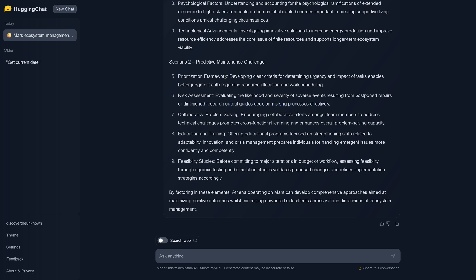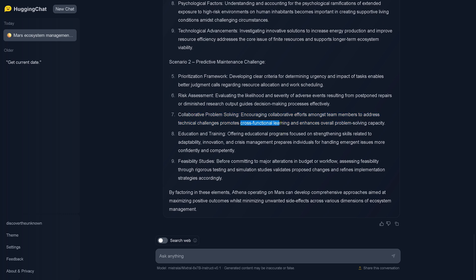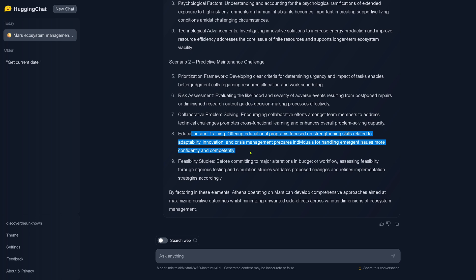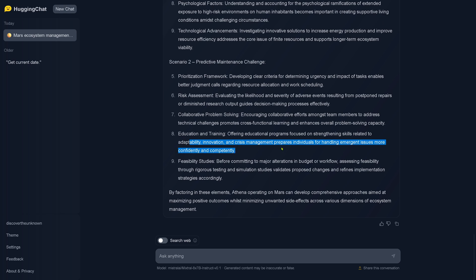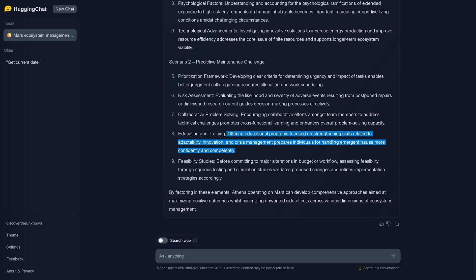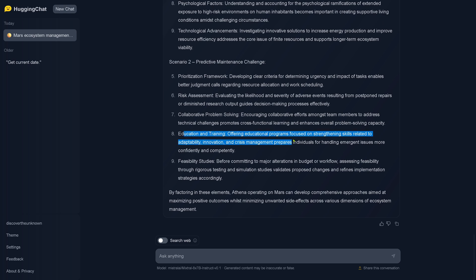So we have a prioritization, we have a risk assessment that goes with it. Collaborative problem solving - nice. Encouraging collaborative efforts among team members to address technical challenges promotes cross-functional learning and enhances the overall problem solving capacity. Nice. Education and training - offering educational programs focused on strengthening skills related to adaptability, innovation, and crisis management prepares individuals for handling emergency issues more confidently and competently. I hope this happened already on planet Earth, so if you find yourself with a crew on Mars that you do not start to educate yourself here on crisis management, but okay. Feasibility studies - before committing to major alterations in budget or workflow, oh now we're back on Earth.